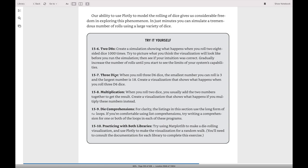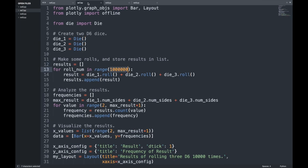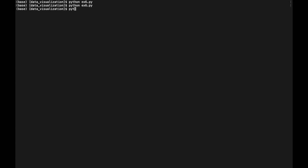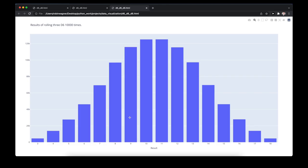The second exercise asks us to roll three D6 dice — the smallest possible result is 3 and the largest is 18. We instantiate three different dice, roll them a certain number of times, and sum the results. Looking at the outcome, rolling a total of 10 or 11 is the most likely, followed by 9 and 12 and so on. Rolling a 3 or 18 is of course the least likely because all dice would need to show either the maximum value of 6 or the minimum value of 1.